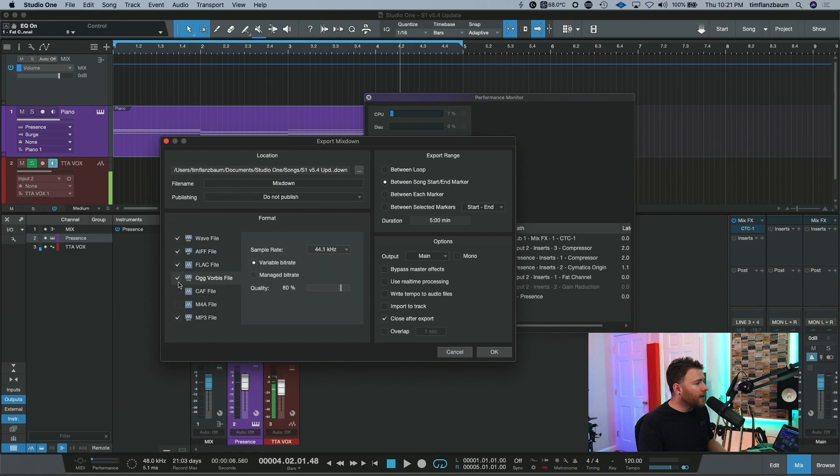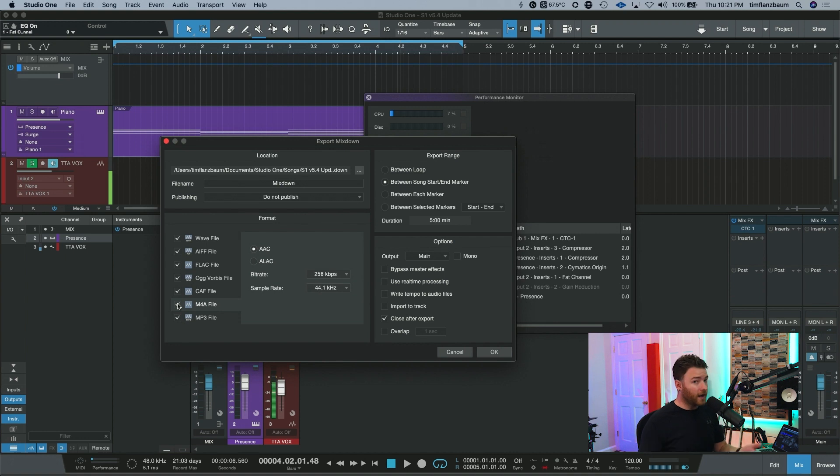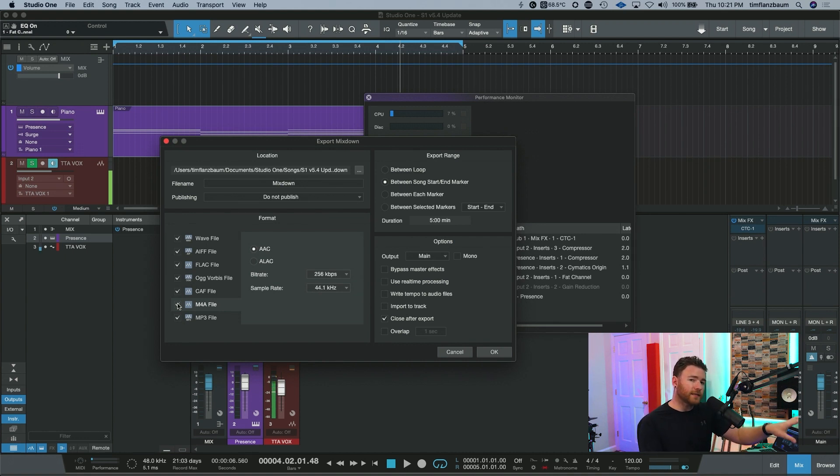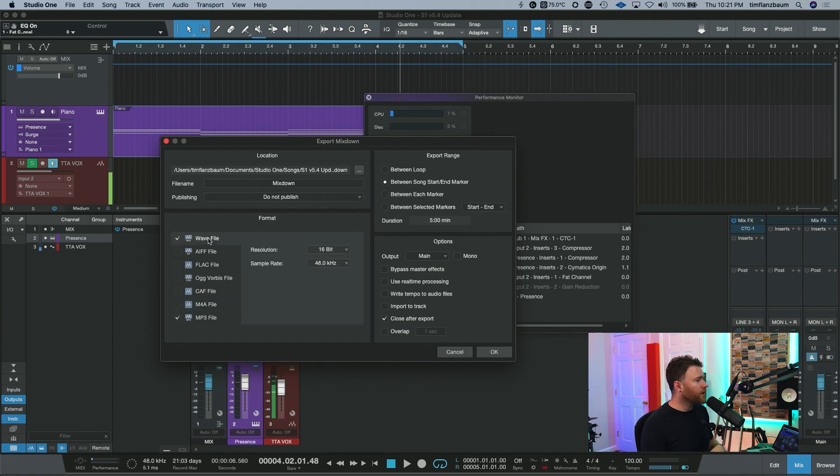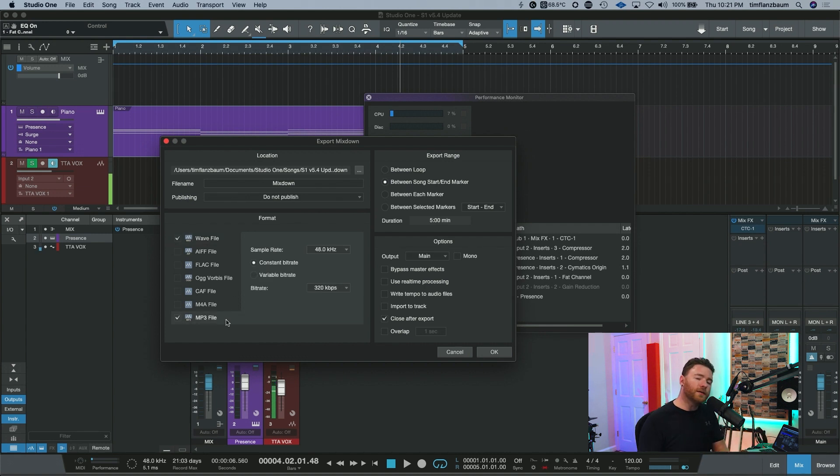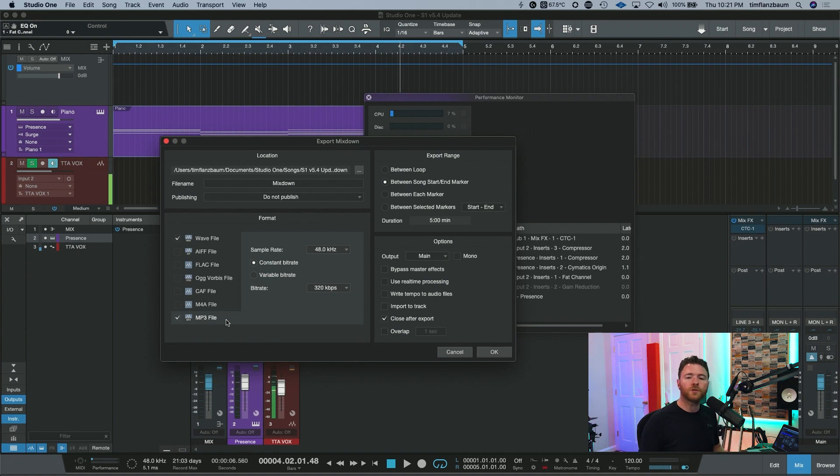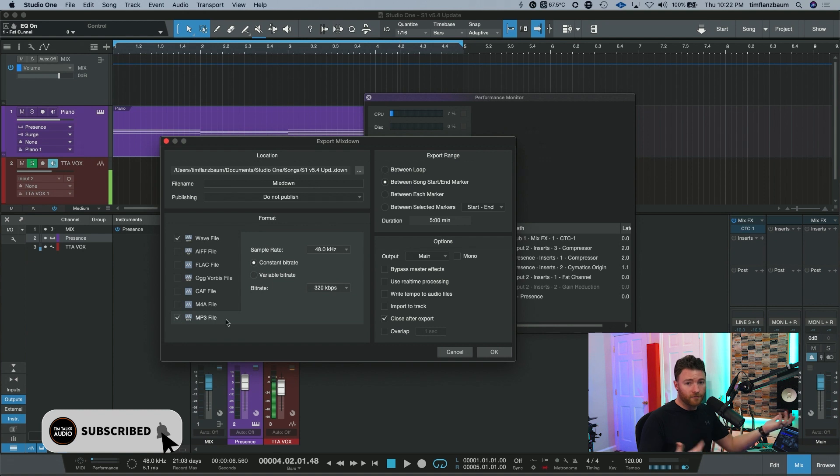You can go in and activate every different format. And in one pass of the export, it will create whatever you have checked with the parameters you've set, and it'll put them all in the same destination folder. So now you very quickly and easily can export your high quality wave file, your lossless files, and your MP3 that you can give to the artist so they can listen on their way home from your studio, or send it to the rest of the band members who may not have been there for the mix.